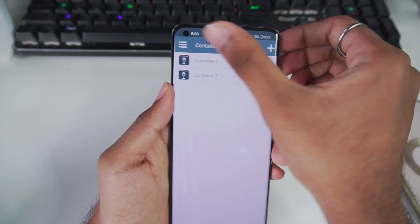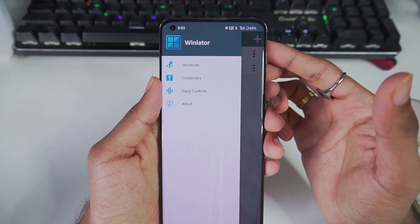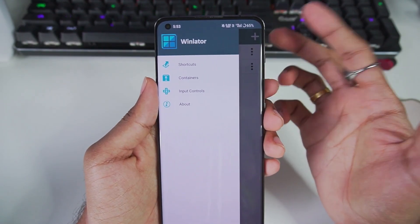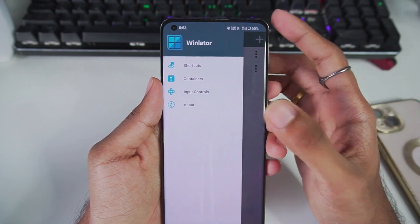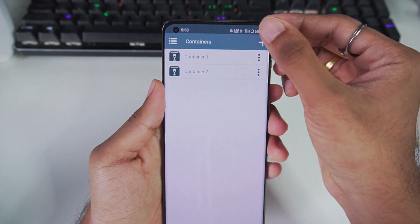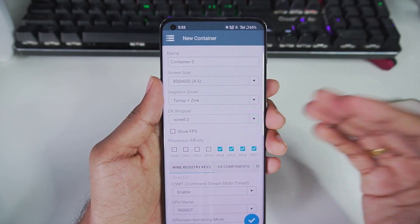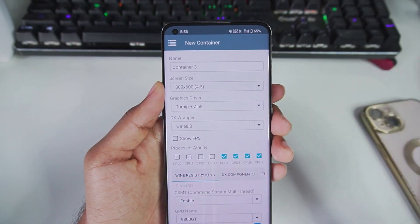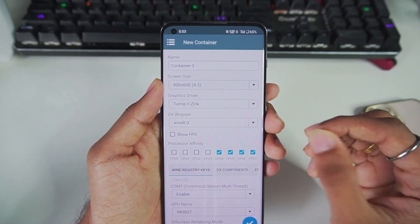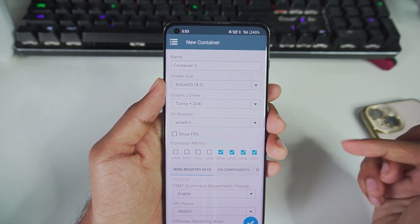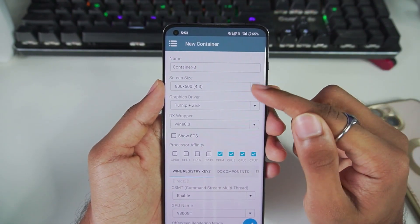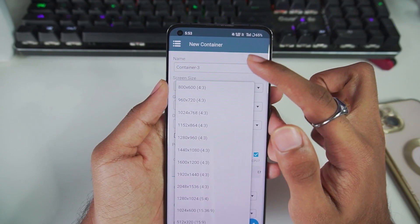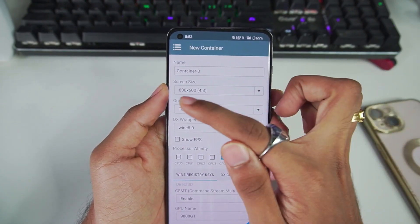First of all, in WinLater Android you don't really have any global configuration. All you have to do is create a new container or edit your existing container and apply the settings which I'm about to show you. First, for screen size, make sure to keep it as default 800 by 600. Less resolution means better performance.